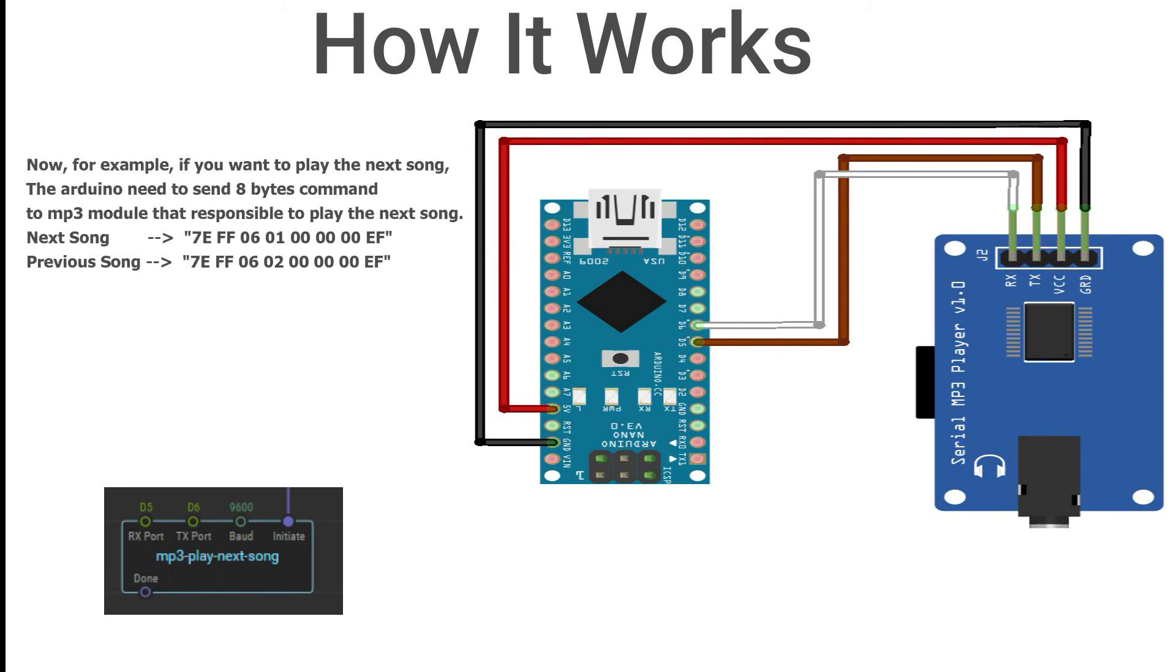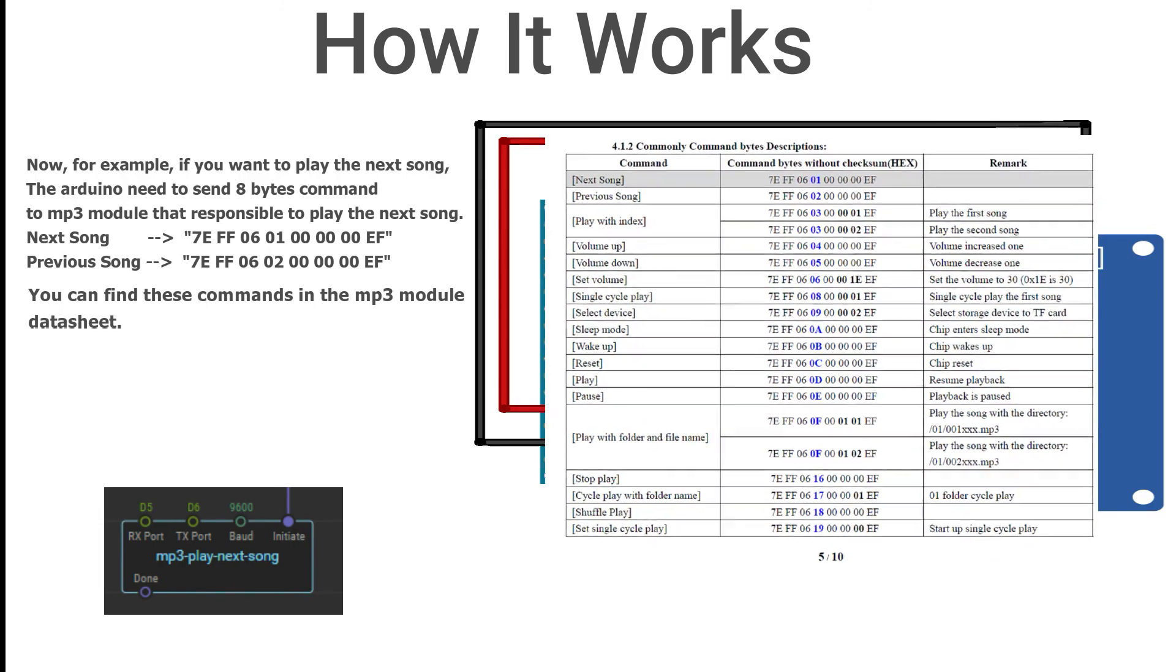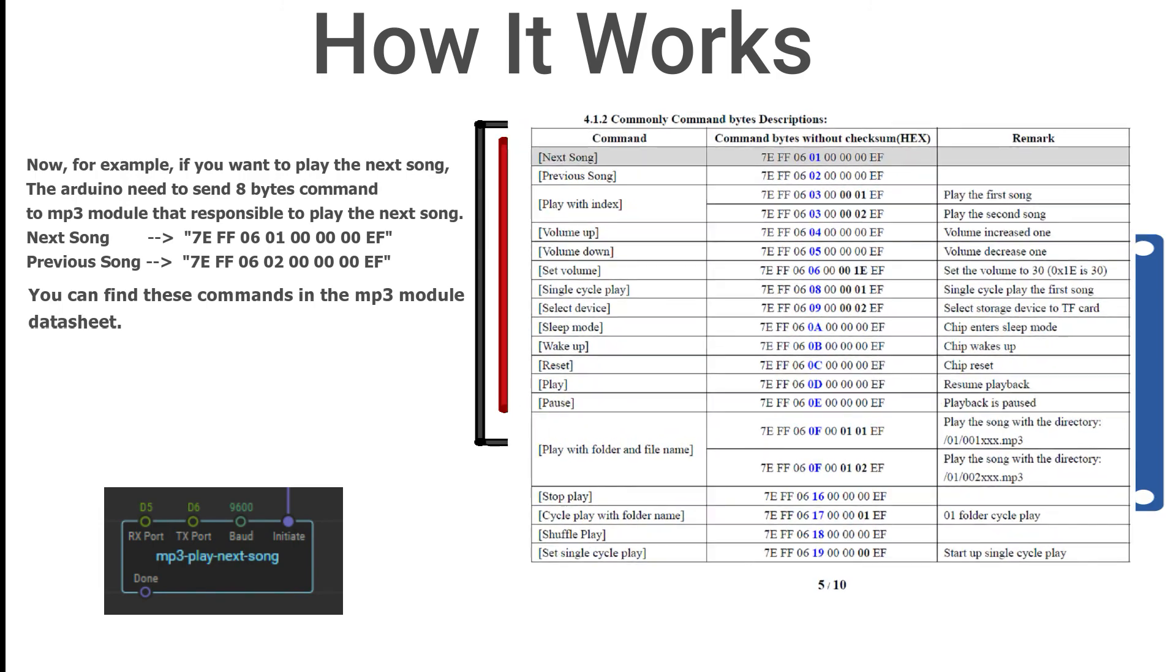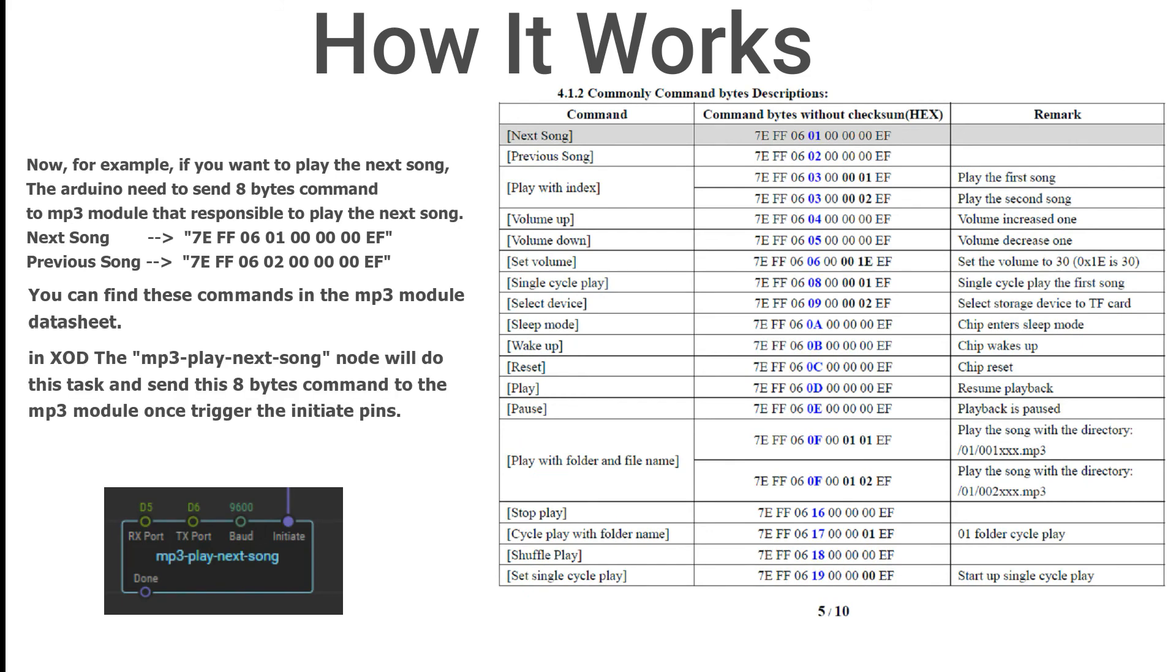Now, for example, if you want to play the next song, the Arduino needs to send 8 bytes command to MP3 module that is responsible to play the next song. You can find these commands in the MP3 module data sheet. In XOD the MP3 play next song node will send this 8 bytes command to the MP3 module once you trigger the initiate pin.